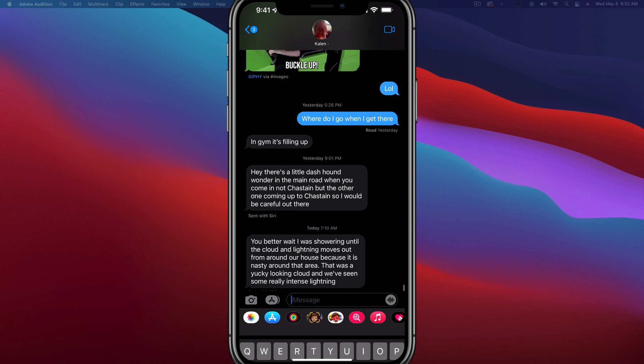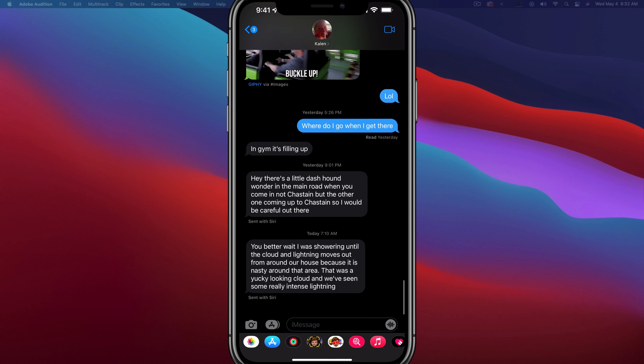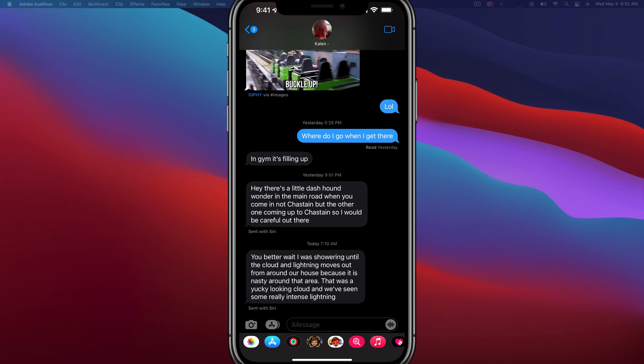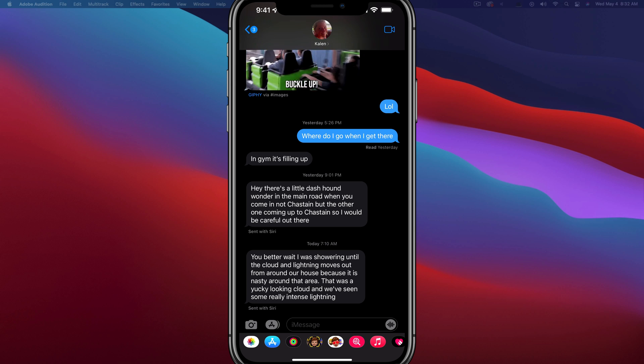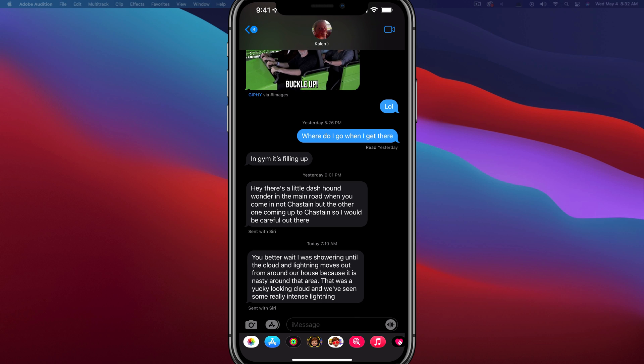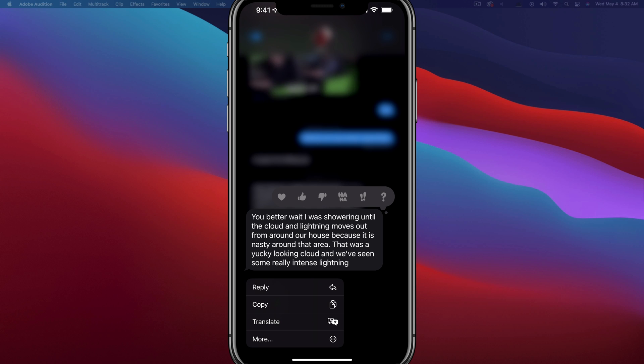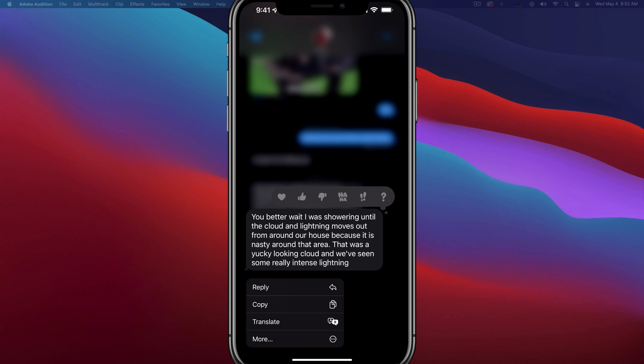So you've got a bunch of different text threads like you see here and you want to copy multiple of them. In order to do that, you would just tap and hold on one of the messages here to get this information to pop up for you.